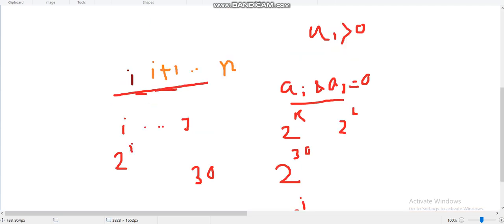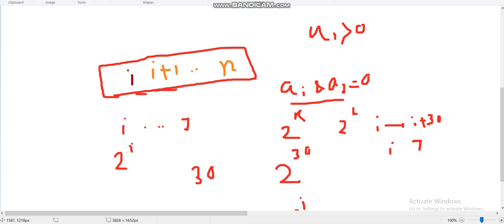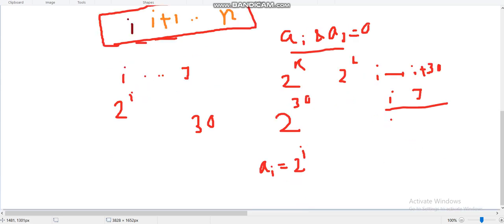So we can iterate over the subarray and check for every two elements whether their AND equals zero. For every starting index i, we iterate from i to i+30 and check if the subarray is nice. Checking naively could be O(n²), with time complexity around O(900×n), which may not pass.